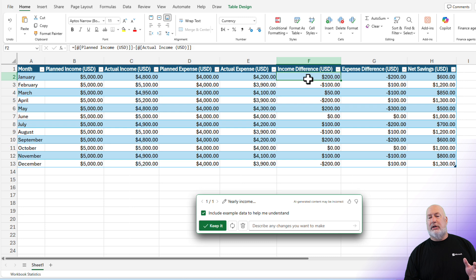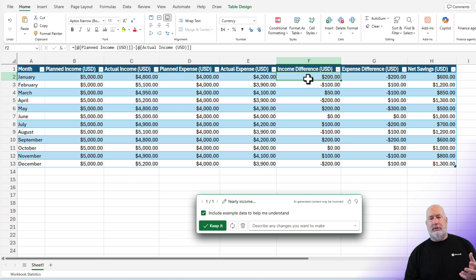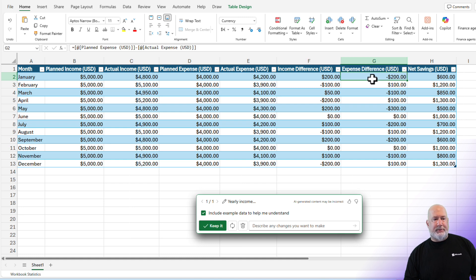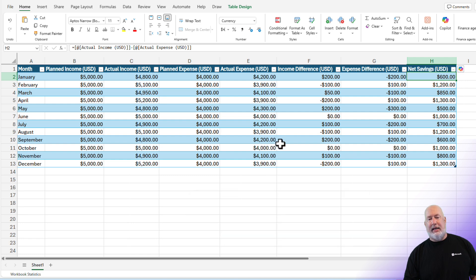Just to click on this, I'm in cell F2. It is showing me the difference with the planned income minus the actual. And it's showing me the names because I have this in a table and not a range. There's table design at the top, by the way. The expense difference. And finally, net savings. I like this. I'm going to go ahead and hit keep it.